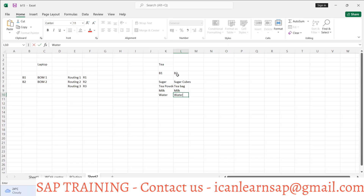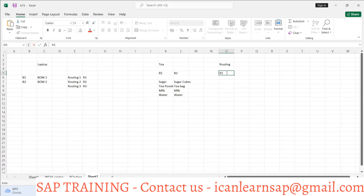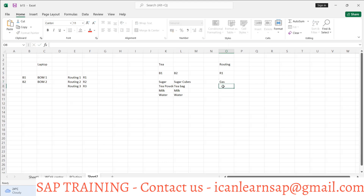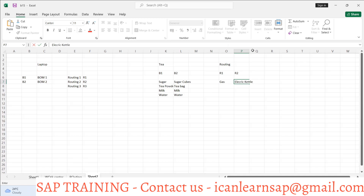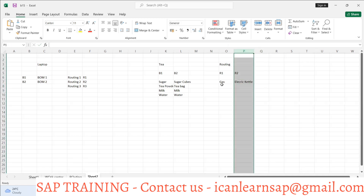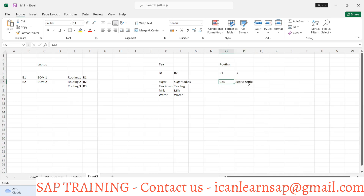So those are the two BOMs — BOM one and BOM two — for creating tea. Now what are the routings? Routing is a sequence of operations. We have only one operation here: boiling. In routing one we can use gas, and in routing two we can use an electrical kettle. The boiling operation happens in both, but the work center is either gas or electrical kettle.